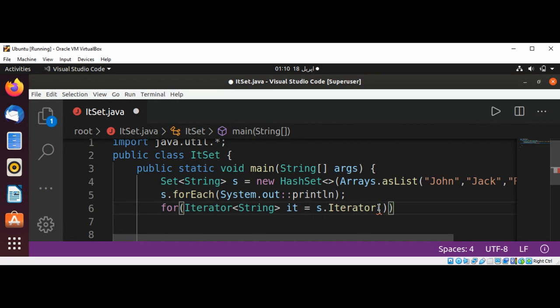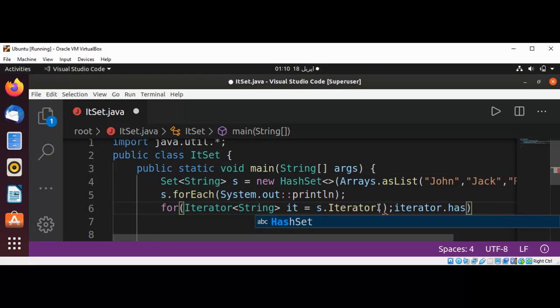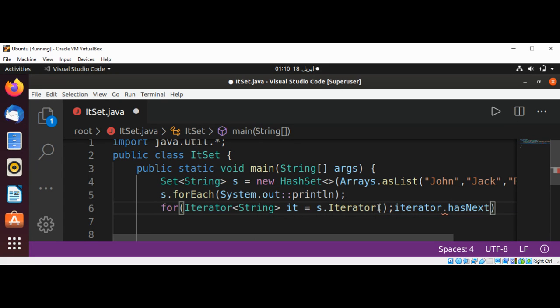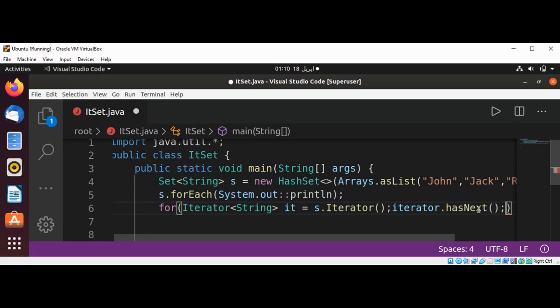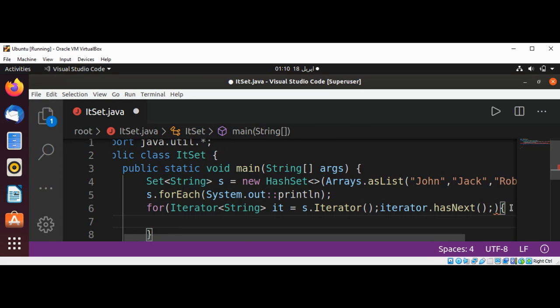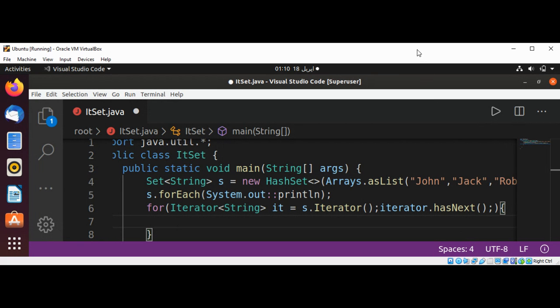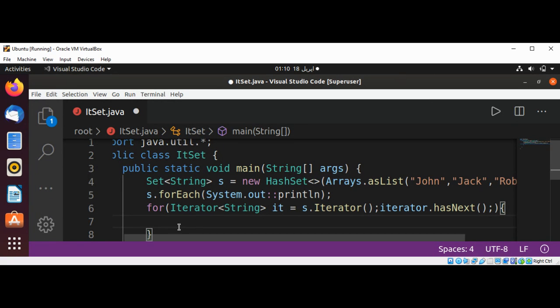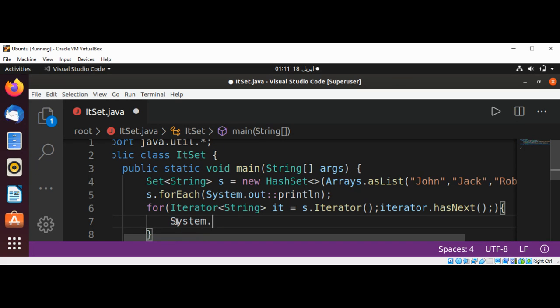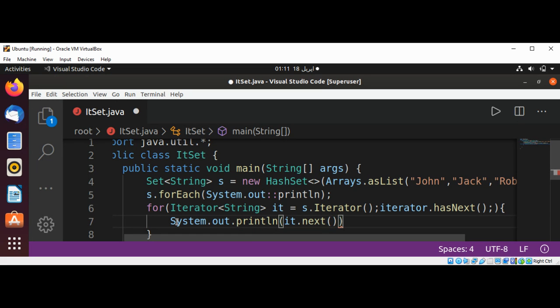In the for loop, use it.hasNext() as the condition. Inside the loop, we print using System.out.println(it.next()) to print the element. So this is another way to do it.